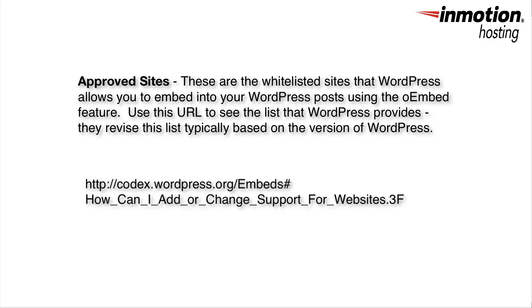Notice that we have been saying approved sites. WordPress has a list of approved sites that you can find here. These sites are approved to allow you to use the oEmbed feature so that when you type in the URL from those sites, you'll immediately see the content.